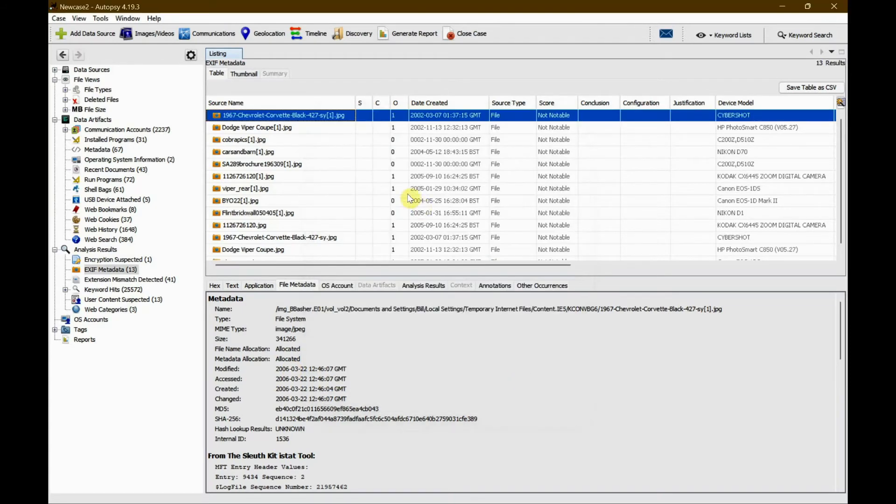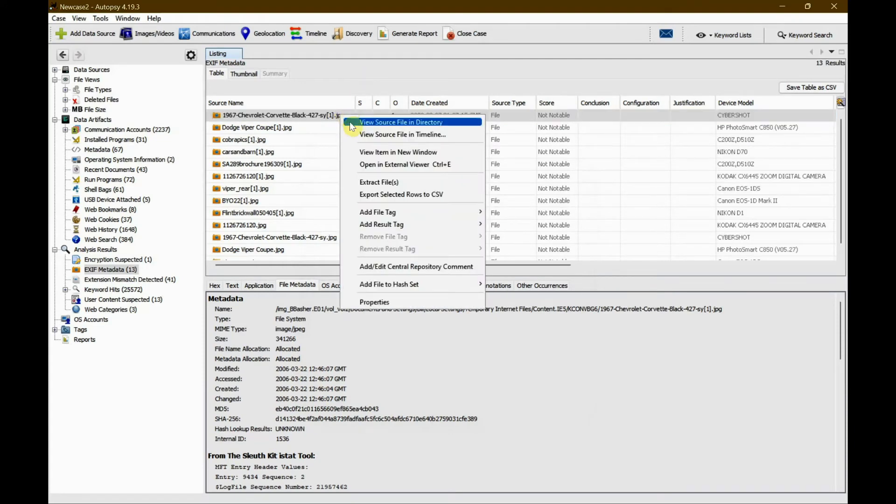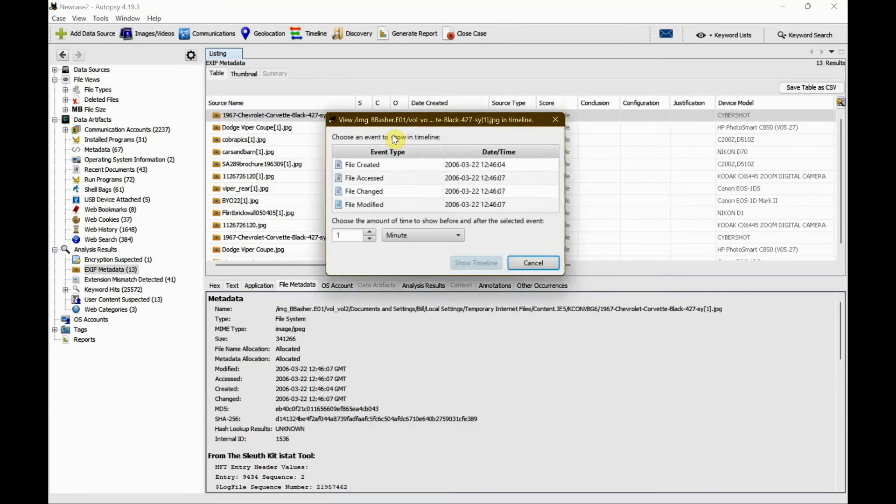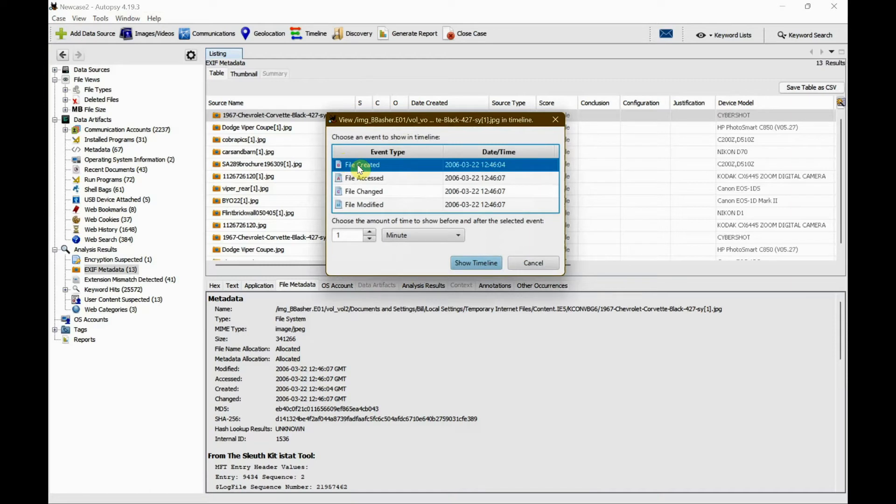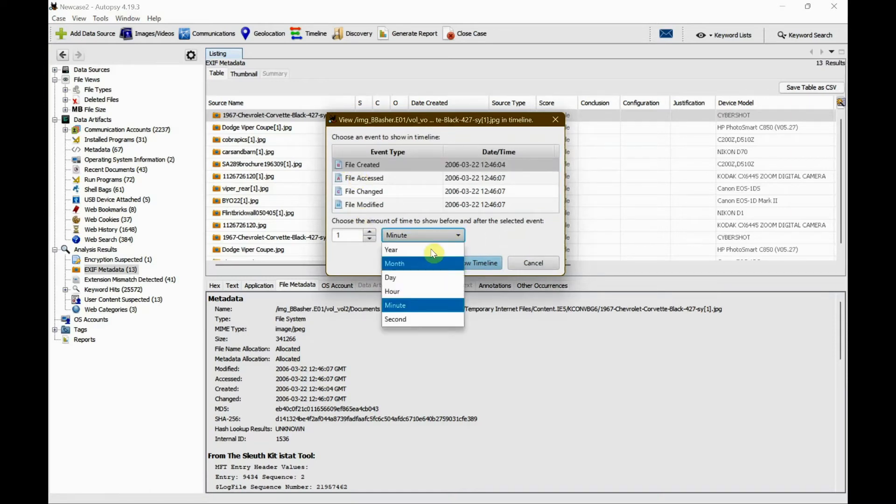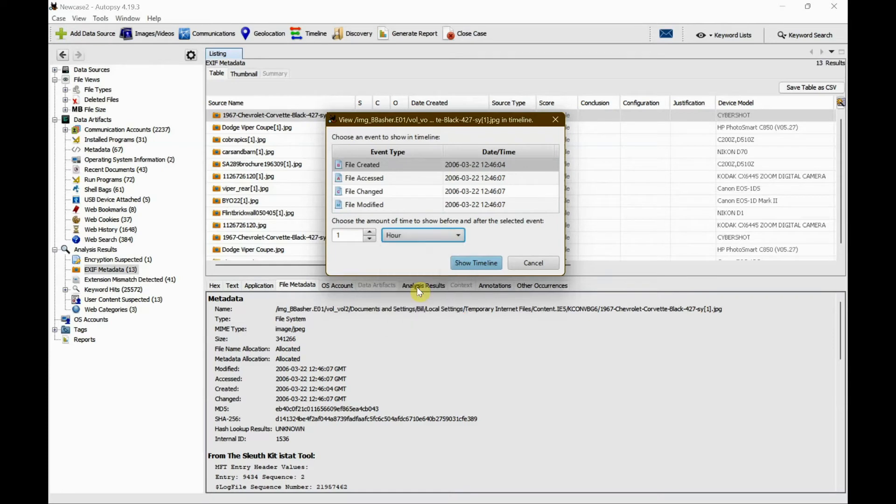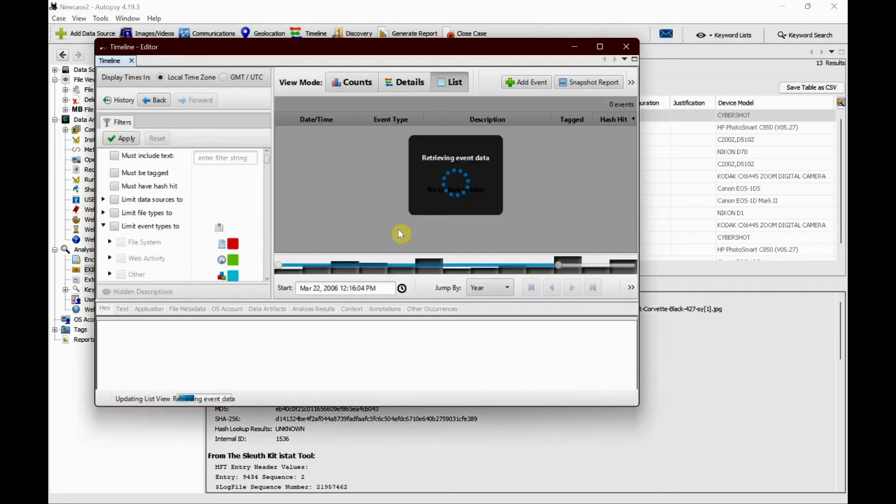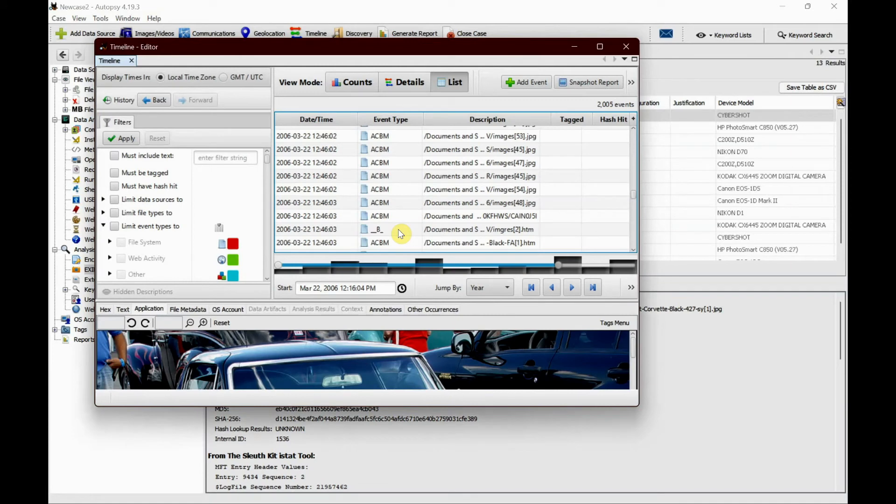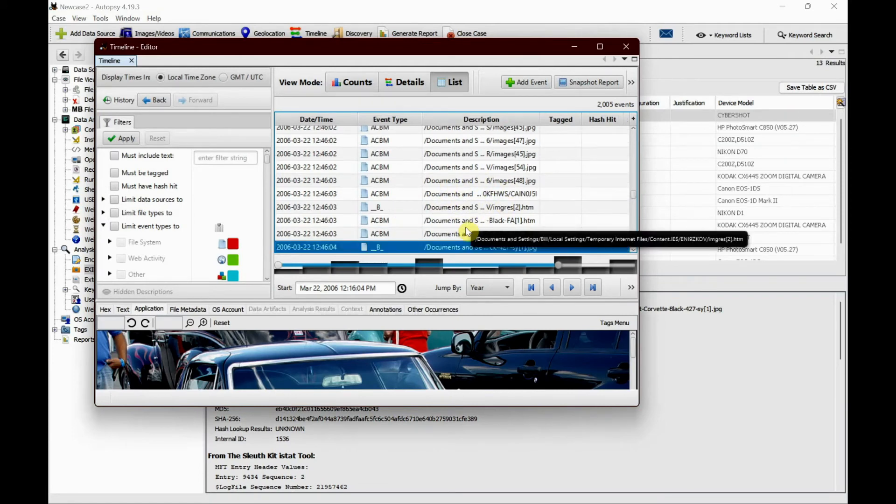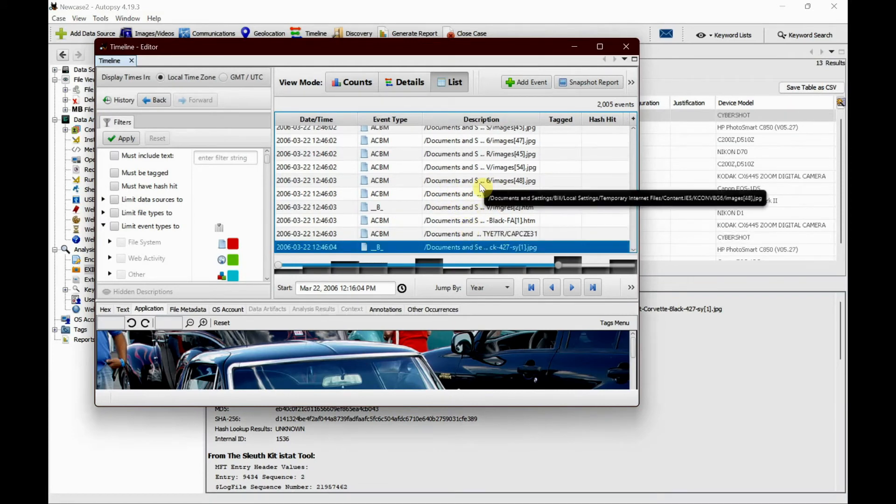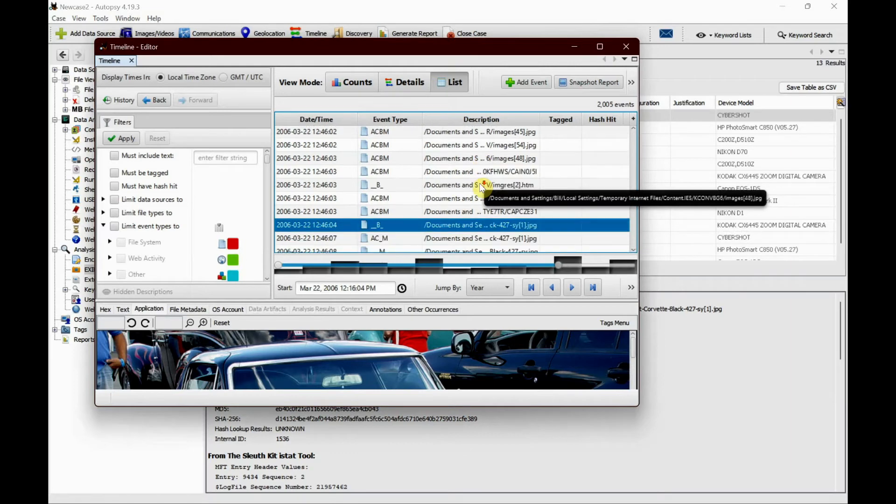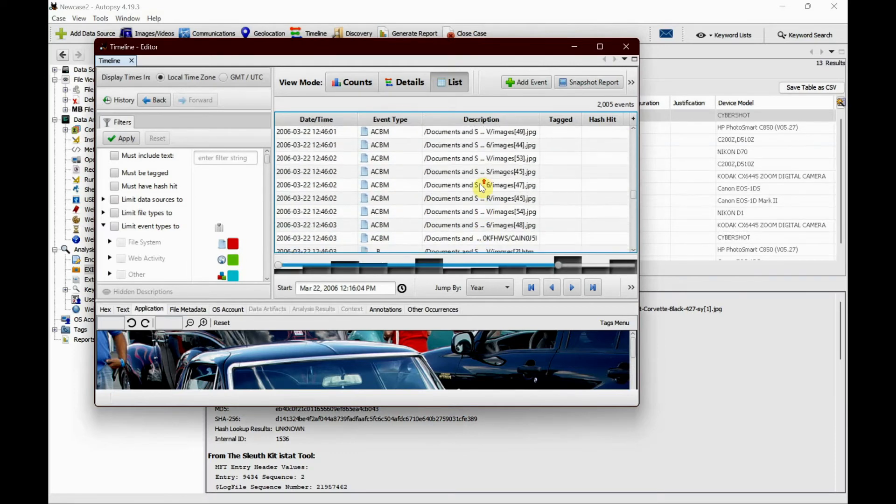For the next function, I'm going to right-click again and this time view source file in timeline. I'll select the file creation time and change it to one hour to check what this device was up to before and after the picture was added. As you can see, there are plenty of other files accessed by the system within the given timeline.